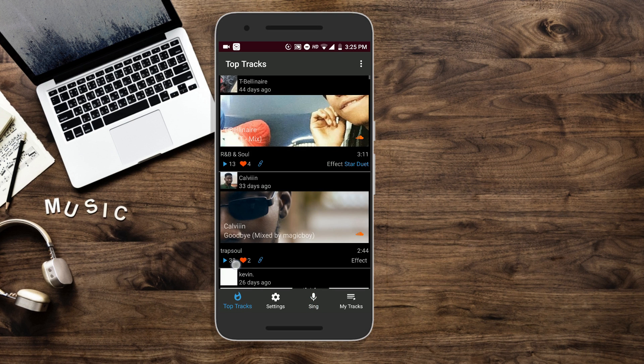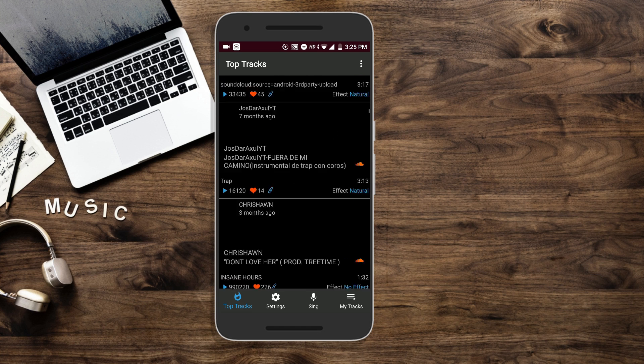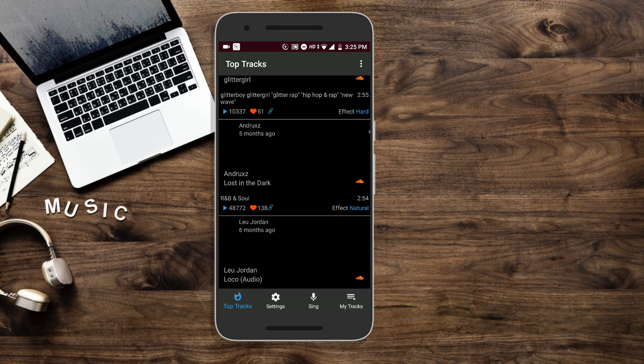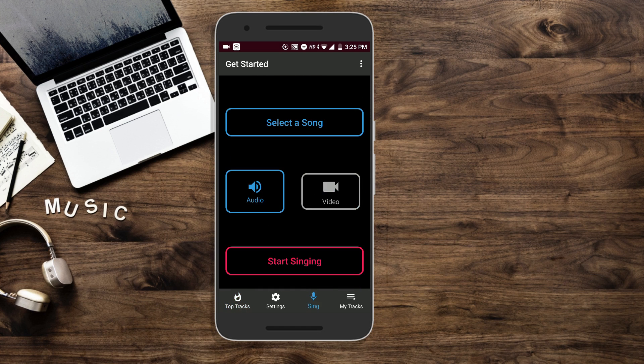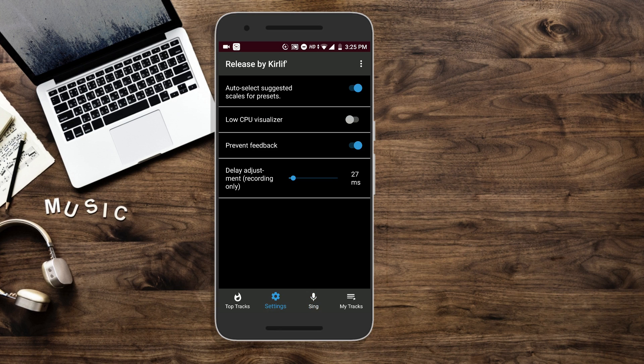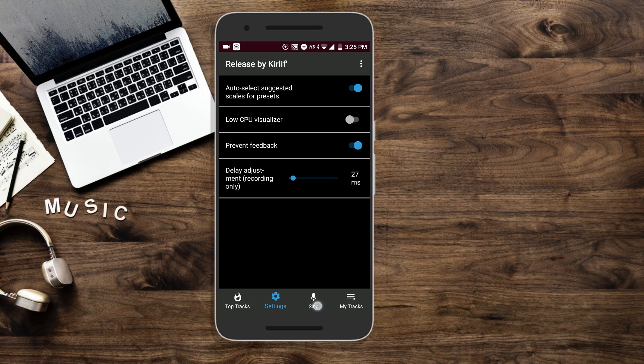You even have these top tracks things so you can see what people are singing, what other vocalists are doing. You have some settings: low CPU, visualizer, delay adjustment. That's probably the latency of the voice that you get through your headphones.